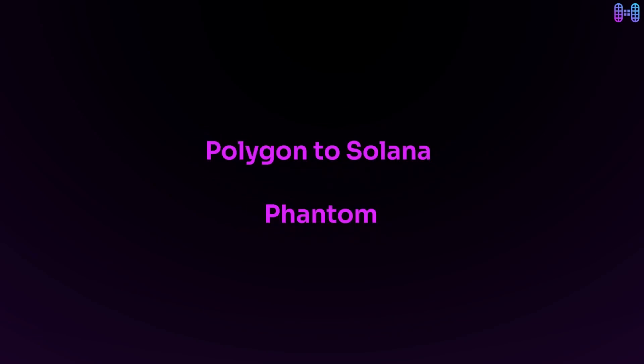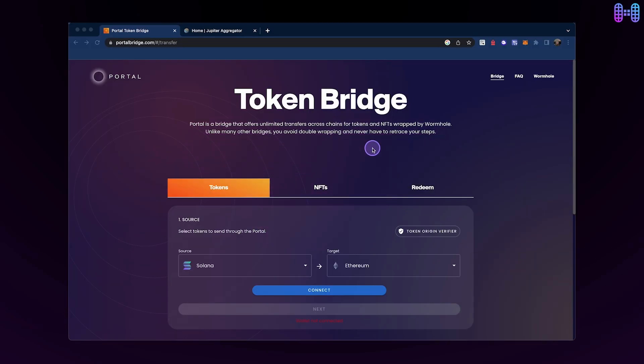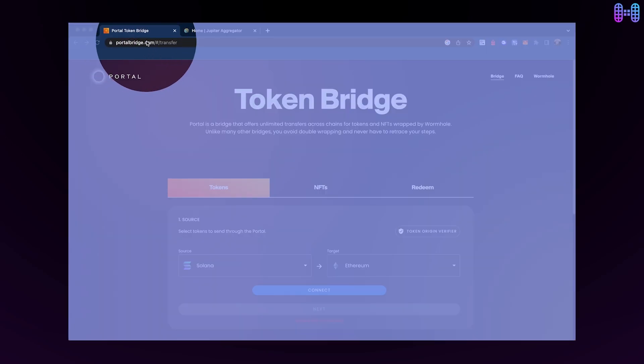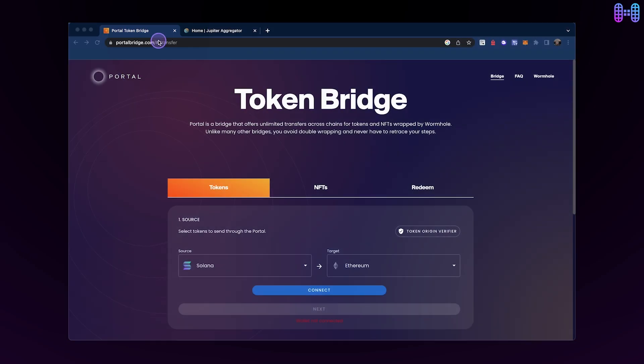How to bridge USDT from Polygon to Solana. First, visit the Wormhole Portal Bridge website.